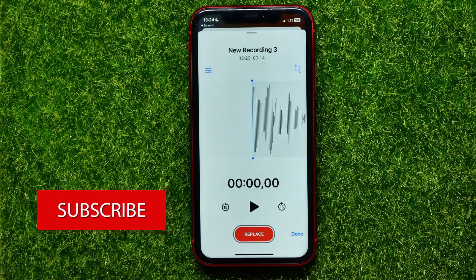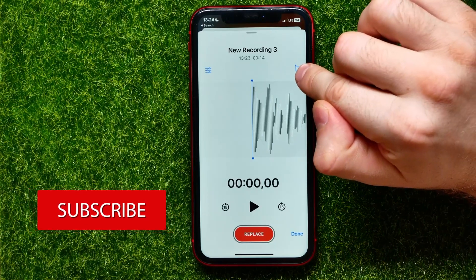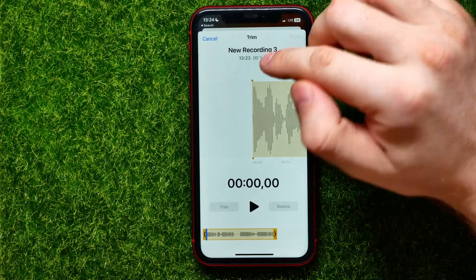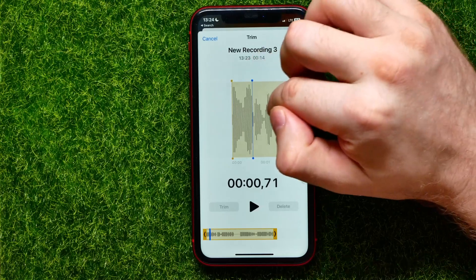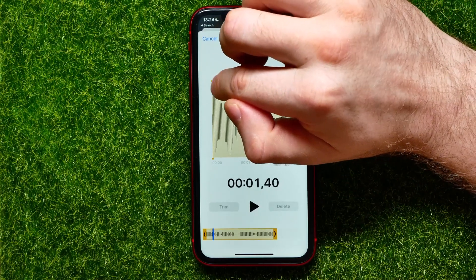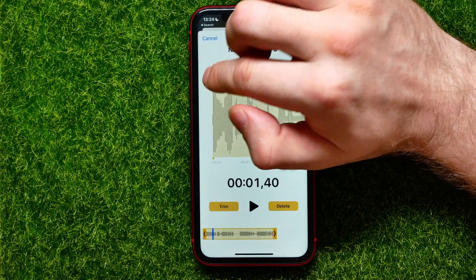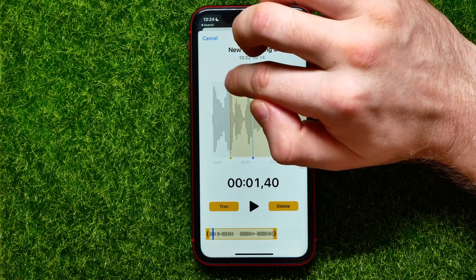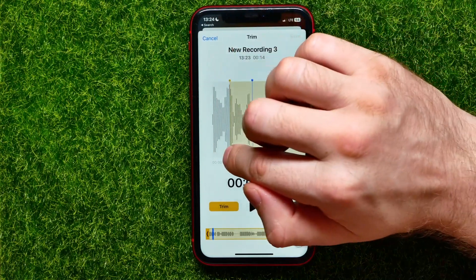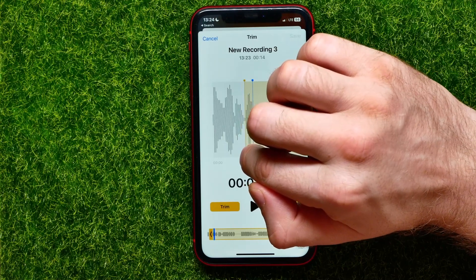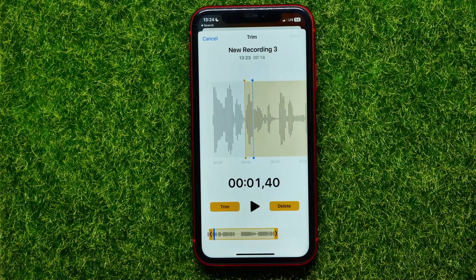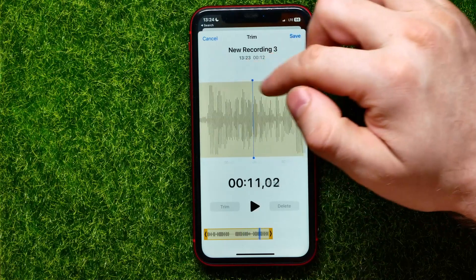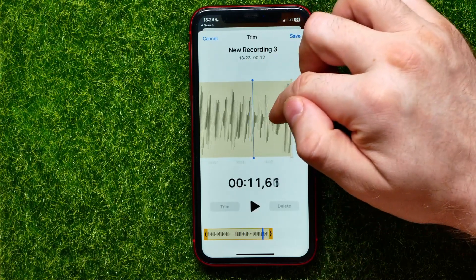First I can trim it. I can tap on the trim icon to bring up trim mode, and then by moving that yellow handle I can move it to trim the beginning of the recording. I just hit the trim icon to apply it.